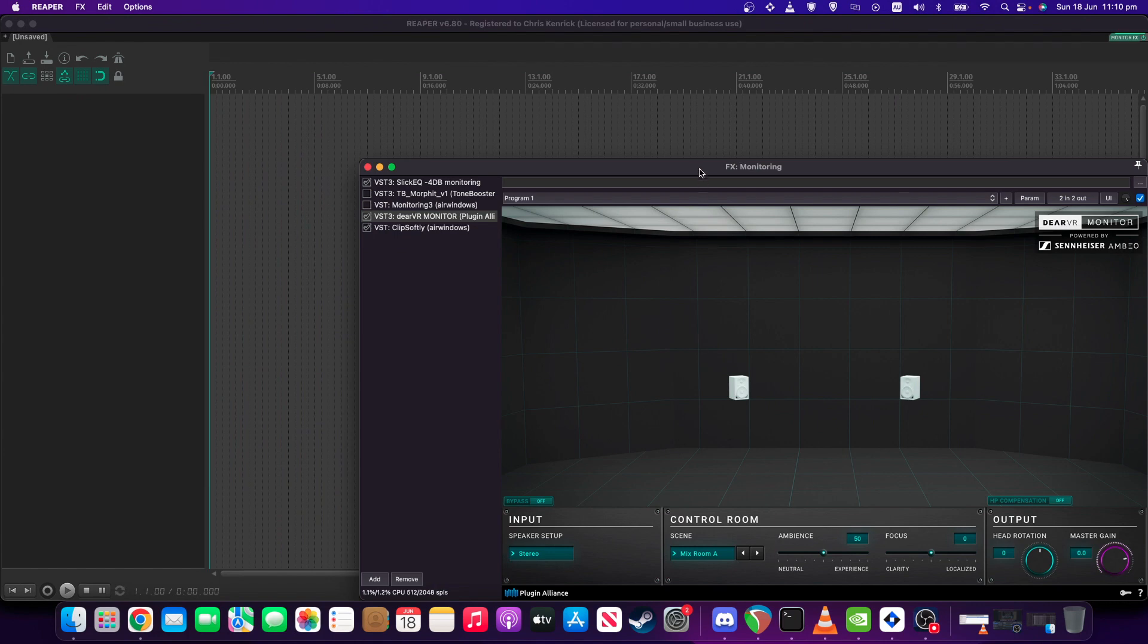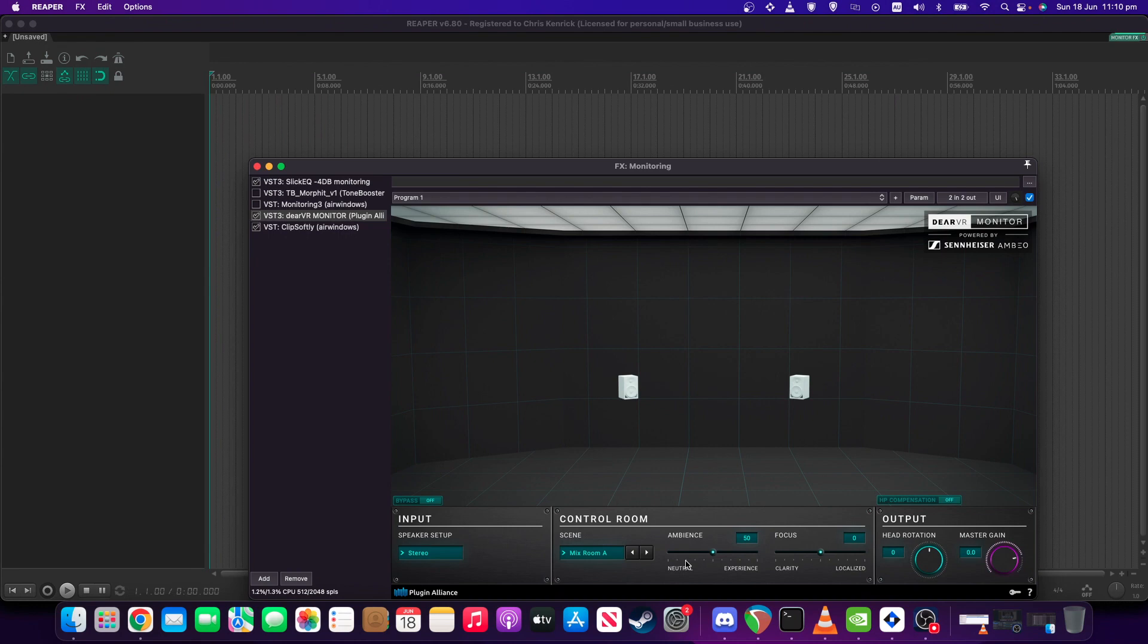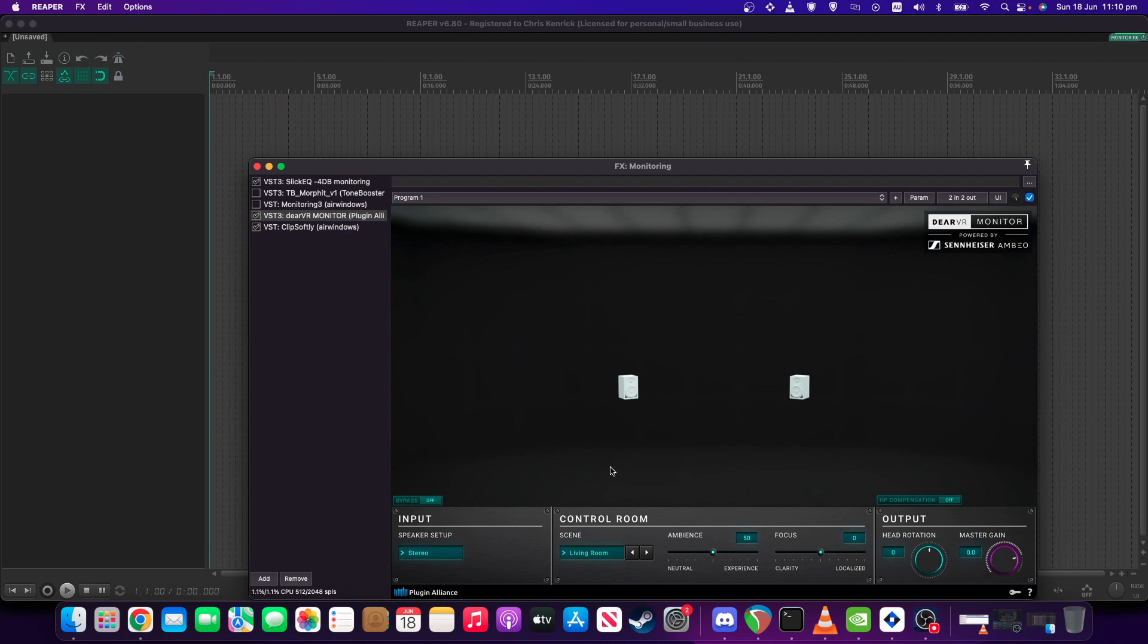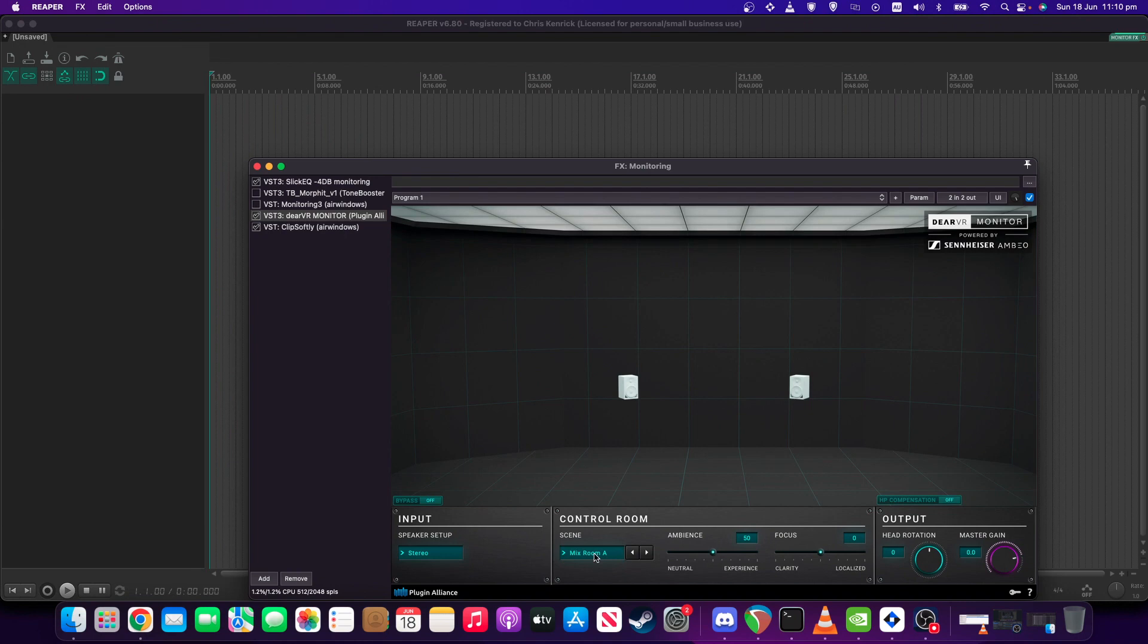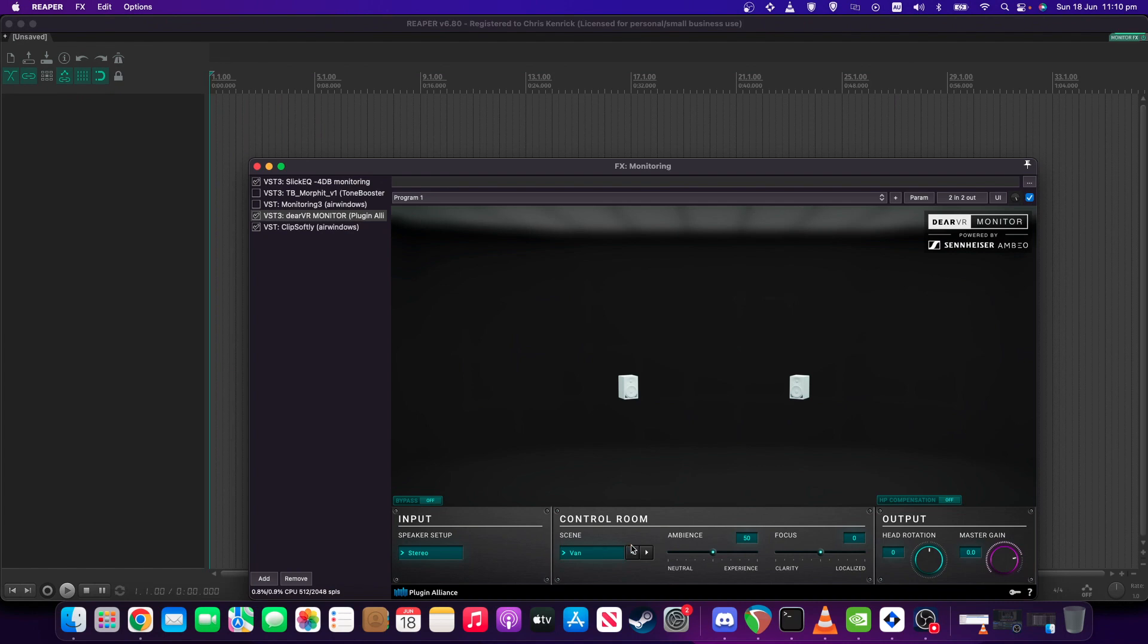When I'm mastering, I'll usually have this enabled and set to Mixer MA, that way I can get a better picture. And I will also usually scroll through and check some of the smaller sort of scenes, as they call them, for how it translates. So you've got car, you've got van, you've got kitchen. Because usually if you can make a mix that translates well to those smaller sort of environments, then it will usually translate well to the larger ones as well.